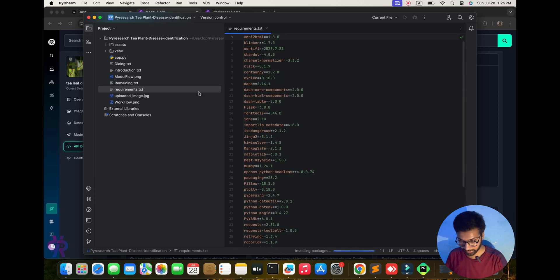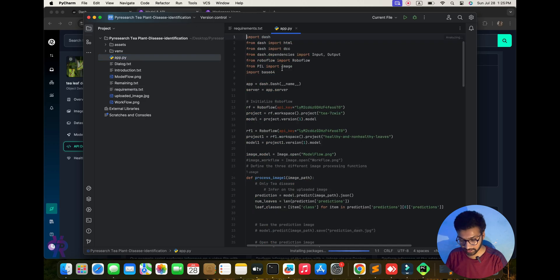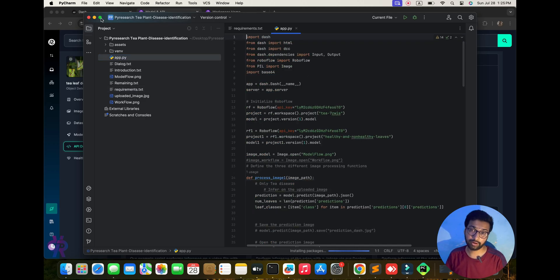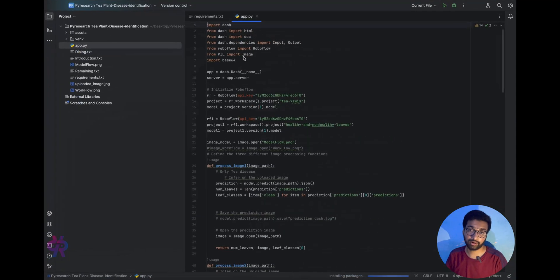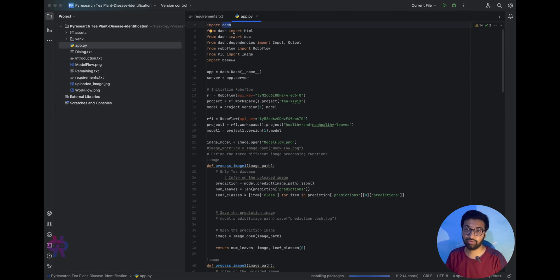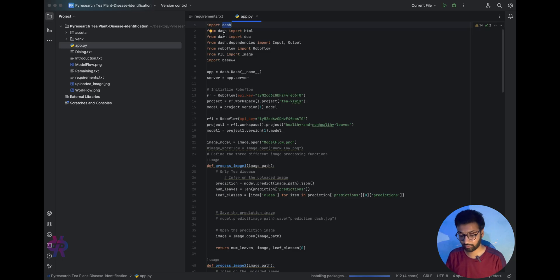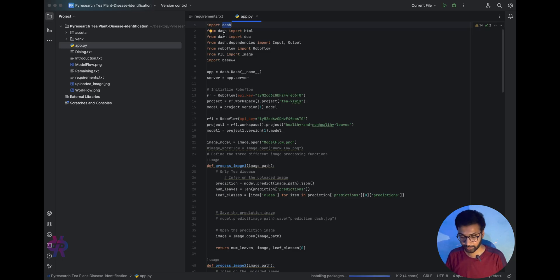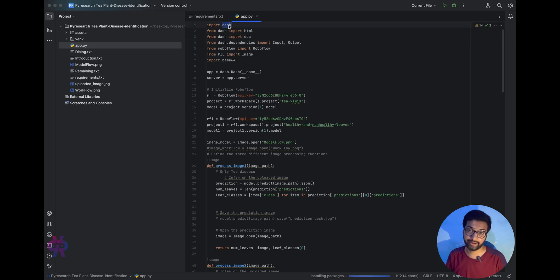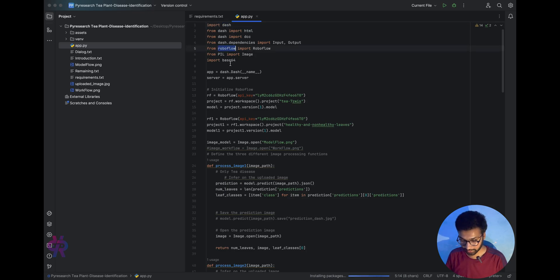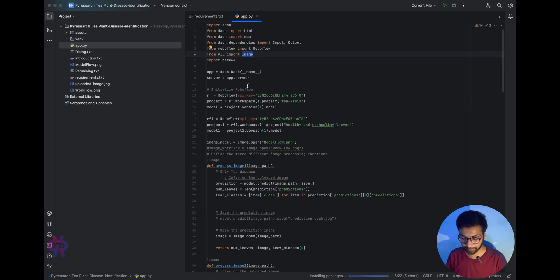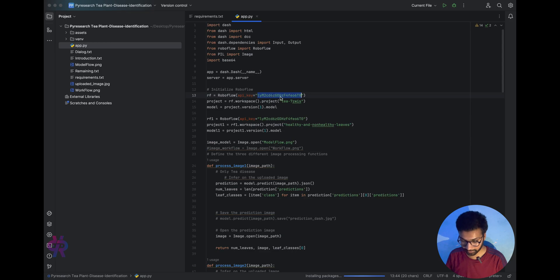This is the whole story about what we are going to explain now in code. Here, import Dash. It's like Flask or Django framework, but we need to update our framework and code. We involve the Dash library, RoboFlow library, and PIL image classification. You initialize your RoboFlow key. We already copied and pasted it here.